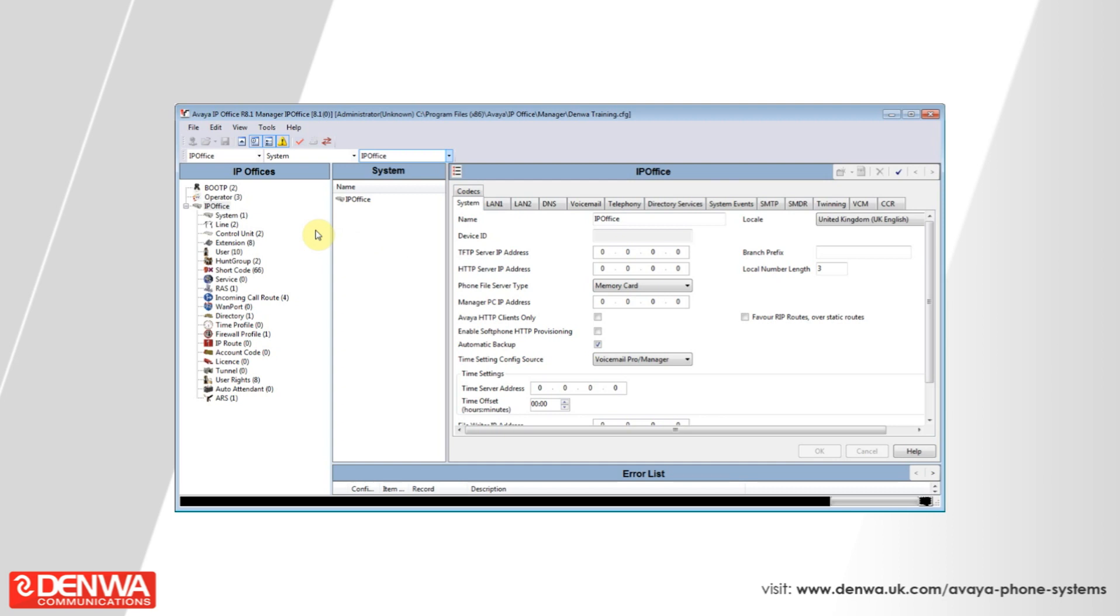To do this, all we need to do is connect into the VARIP Office management software and select the system that we'd like to apply voicemail to email to.